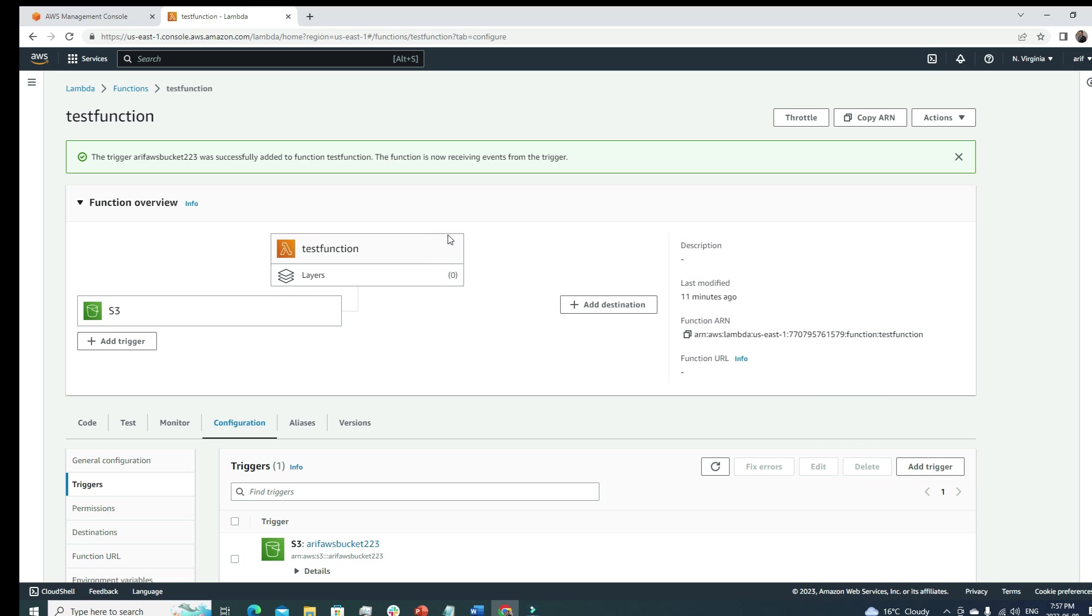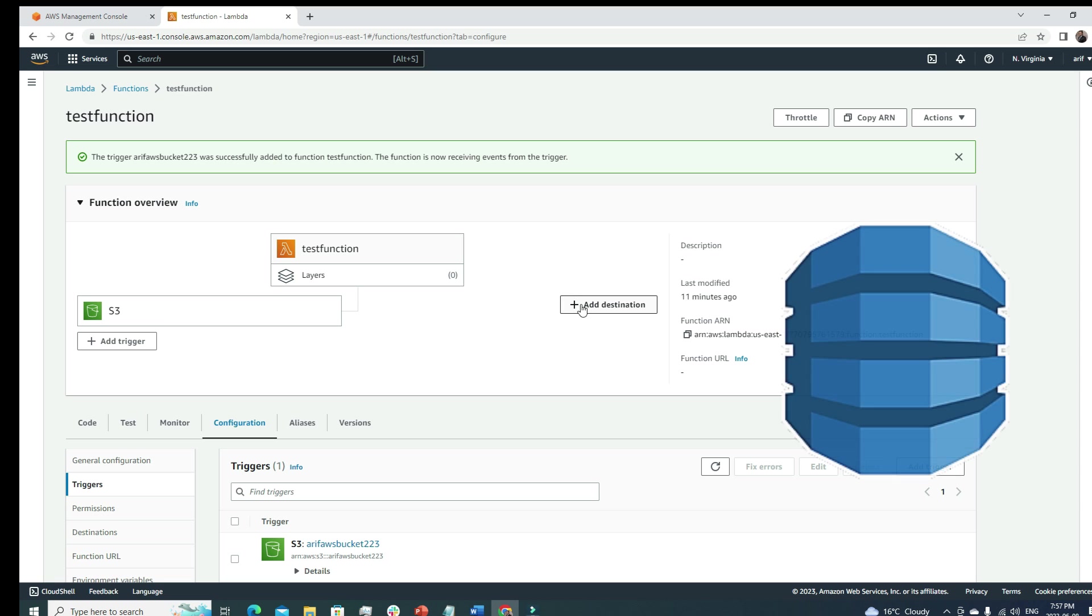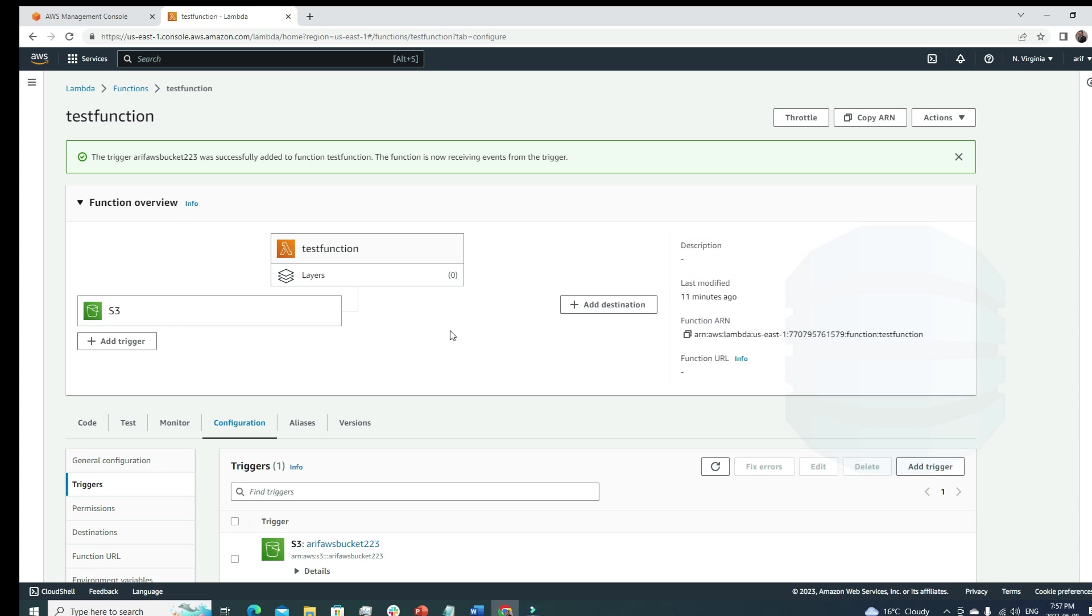Whenever a new file is uploaded to the S3 bucket, the S3 bucket will trigger this Lambda function. This is how we use the trigger. Instead of S3 you can use any service to trigger our Lambda function. Once it's getting triggered, we want this Lambda function to do certain tasks, and we want to store those results in maybe a DynamoDB table. We can add them to destination.